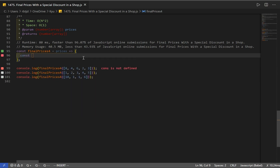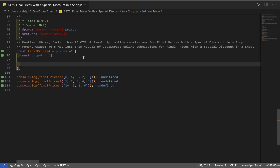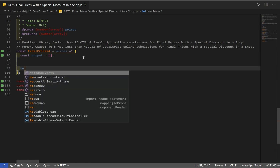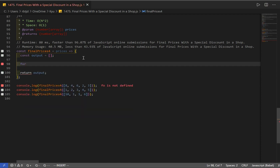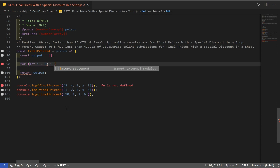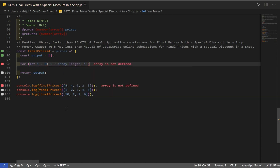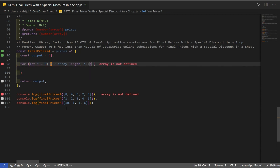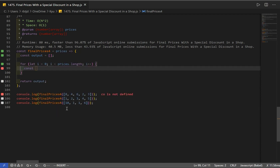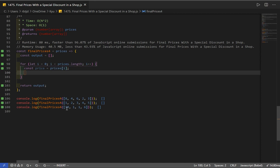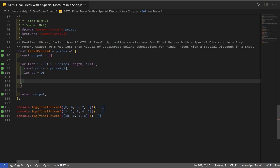First, I want to create a variable named output as an empty array to store our result. I'll return that output at the end. Next, we need to iterate through all elements in our prices array, starting at index 0 until we reach the end, incrementing by 1 each time. Inside the loop, I create a variable named price set to the current item, and a variable named discount set to 0 — so if no discount is found, the price won't decrease.